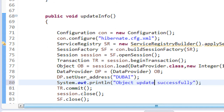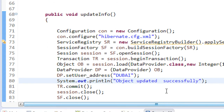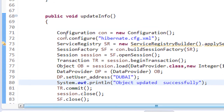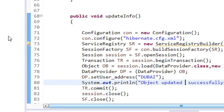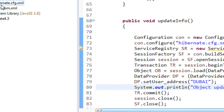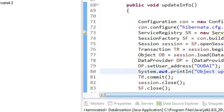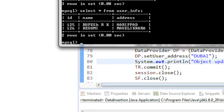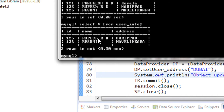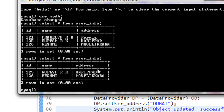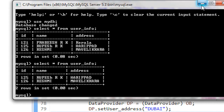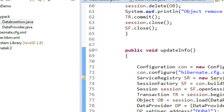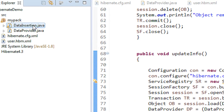We also show a message: 'Object updated successfully.' Now we can check it. The address field for the first row is currently 'Highly Powered' and we are going to update it to 'Dubai'. So I run the application.